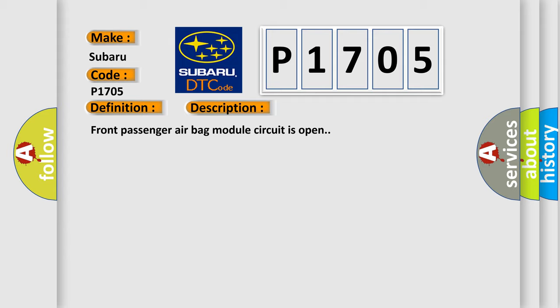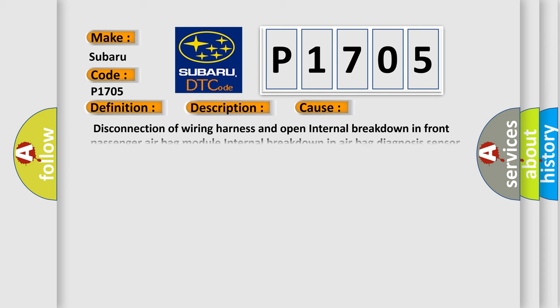This diagnostic error occurs most often in these cases: Disconnection of wiring harness and Open Internal Breakdown in Front Passenger Airbag Module, Internal Breakdown in Airbag Diagnosis Sensor Unit.